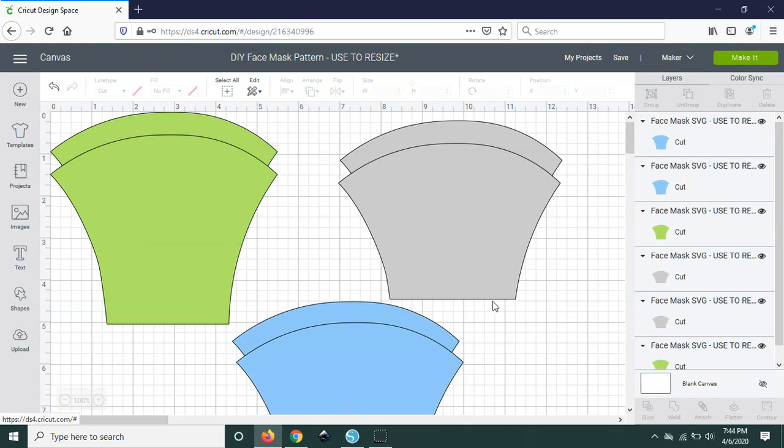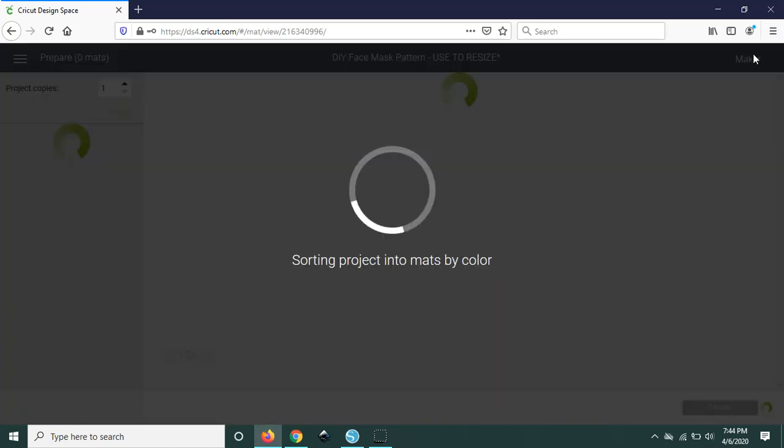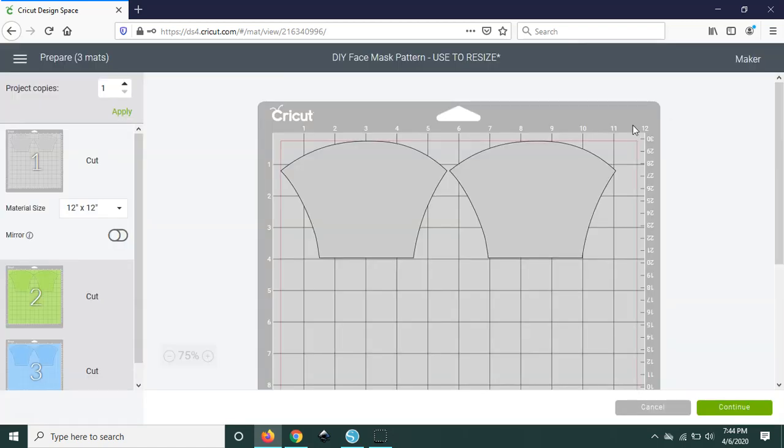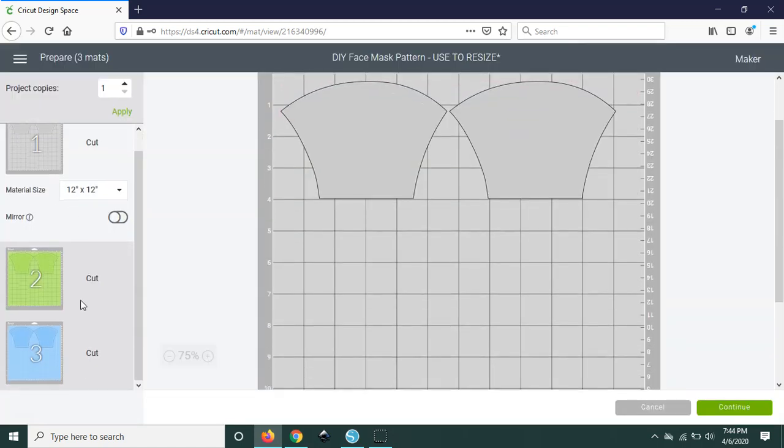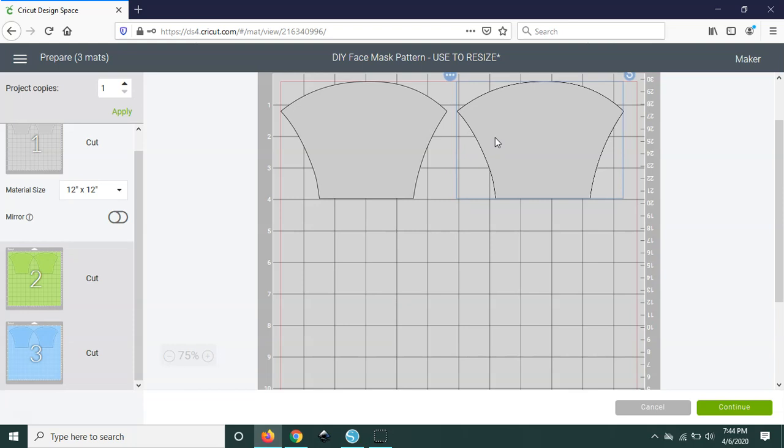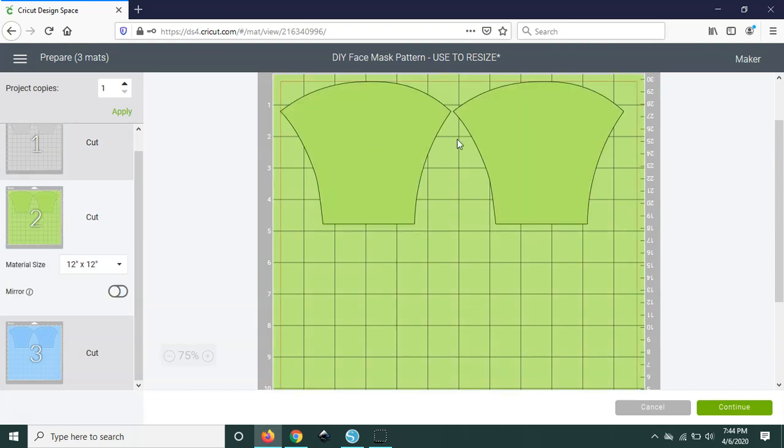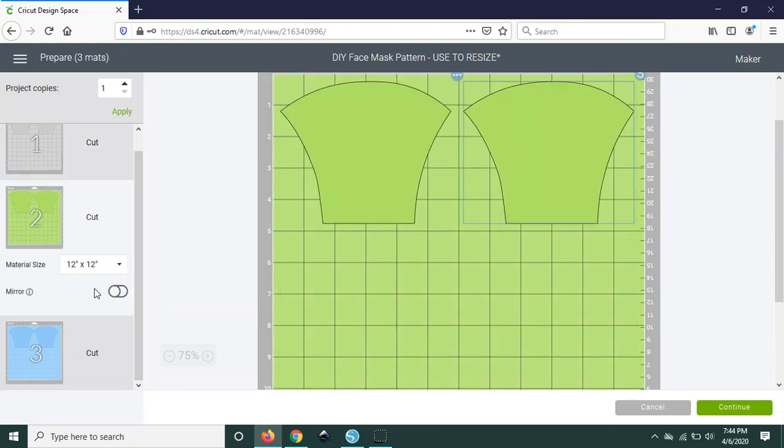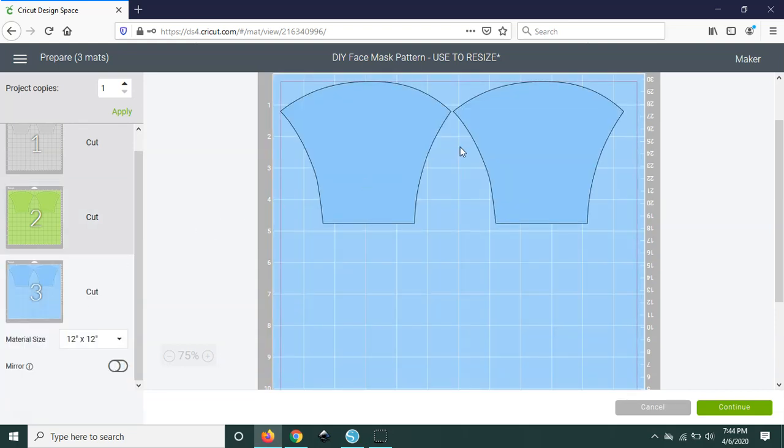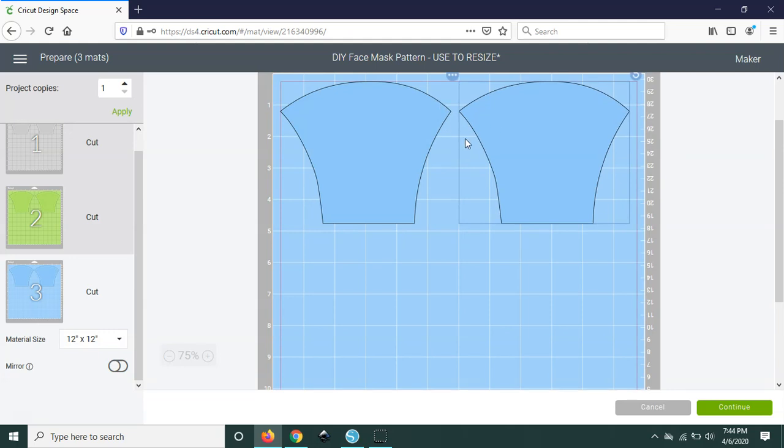And when you go ahead and duplicate these two you'll probably want to change the color of them and this will just help separate it into different mats for you. And that's pretty much it so if you've sized accordingly and you're ready to go all you would need to do is hit make it and it'll separate it out into the mats for you. Another tip that I have is if you have room and you have enough fabric to do so, separate out the elements a little bit.